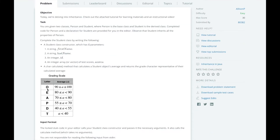The Student class will also have a calculate method that calculates a student's average score and returns the letter grade representative of their average based on a chart. This is a two-part problem. The first part is extending the Person class's constructor in Student to take an additional parameter so that all Student objects are instantiated with the scores array. The second part is calculating a student's average and returning the letter grade.